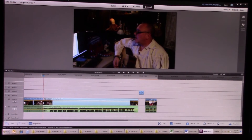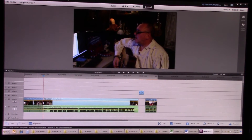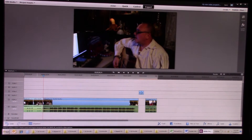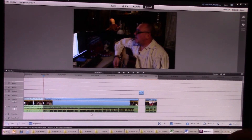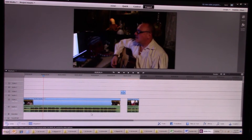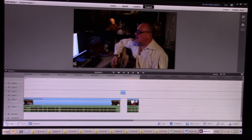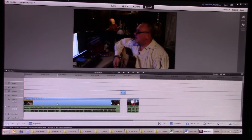So now you'll notice that they're highlighted in different colors. If I click on this side it highlights that section, and if I click on this side it highlights this section. So now all I have to do is hit the Delete button and it will delete that section of both the audio and the video.